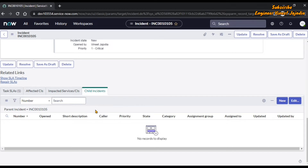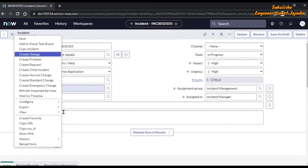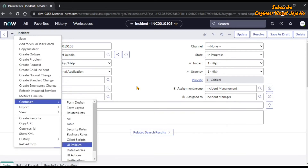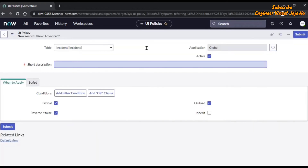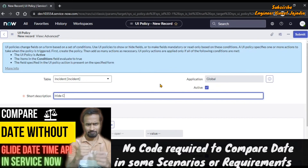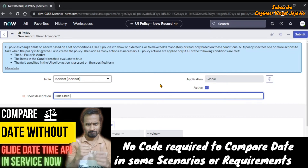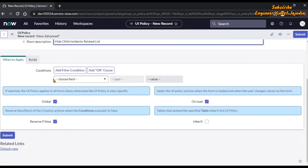Now we are going to hide it without using any code. For that we are going to create a UI policy. We click on Additional Actions again and in Configure go to UI Policies. The list of UI policies related to the incident table displays here. We click New, let the form open completely, and give the short description: 'Hide Child Incidents Related List'.